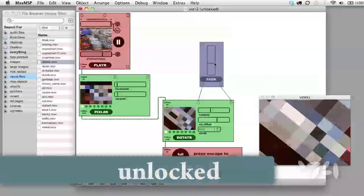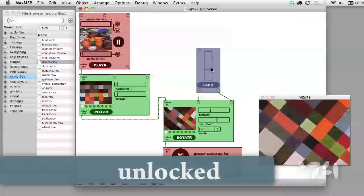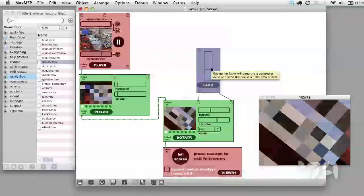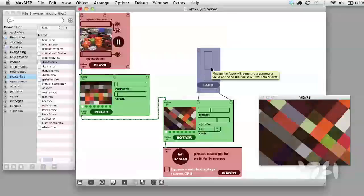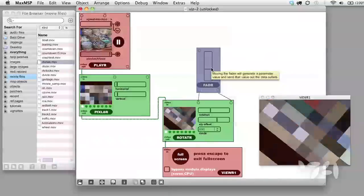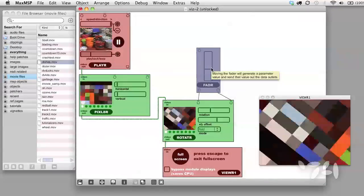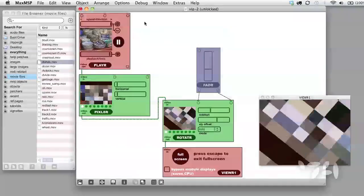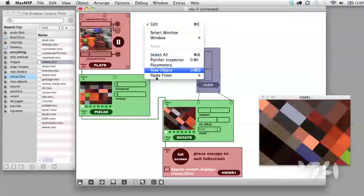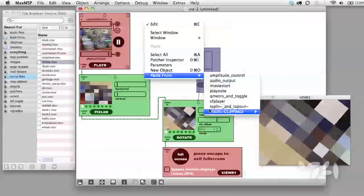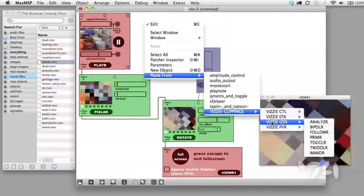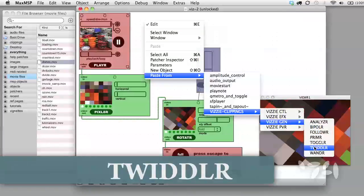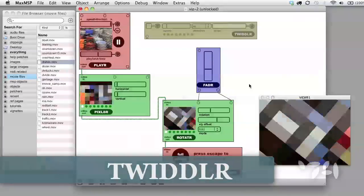But what I really want to do is I want the computer to do all the work for me. So let's add another module from the generators folder called Twiddler.